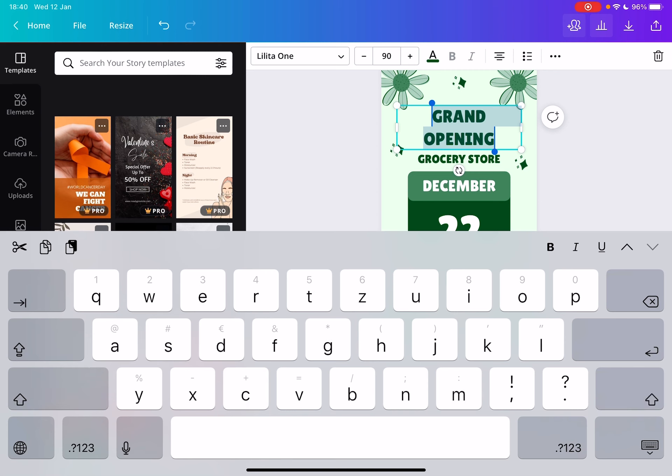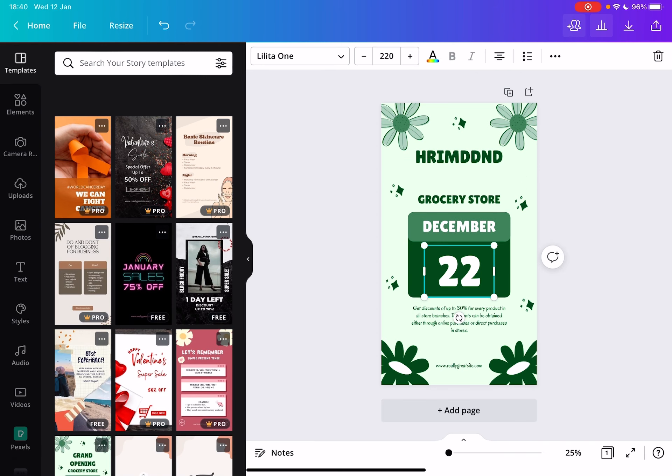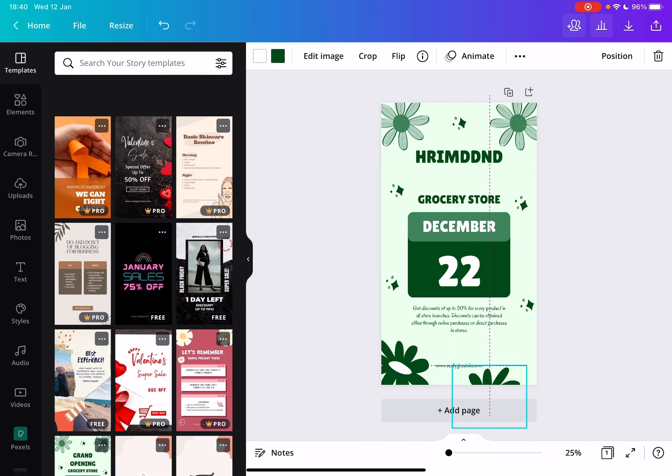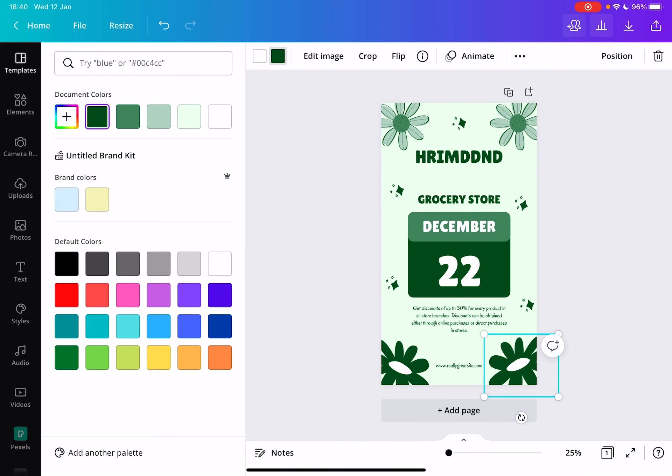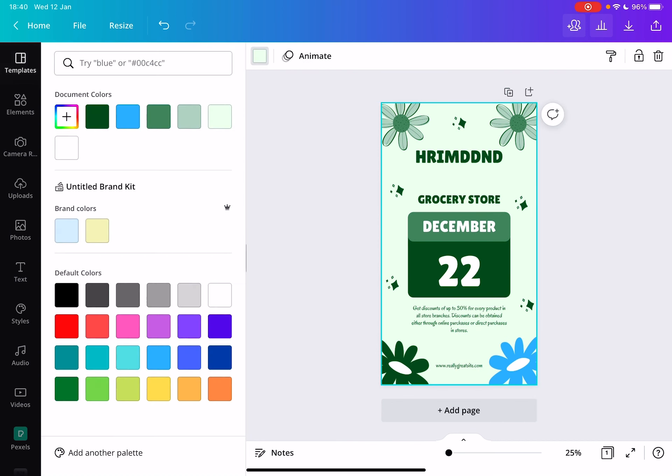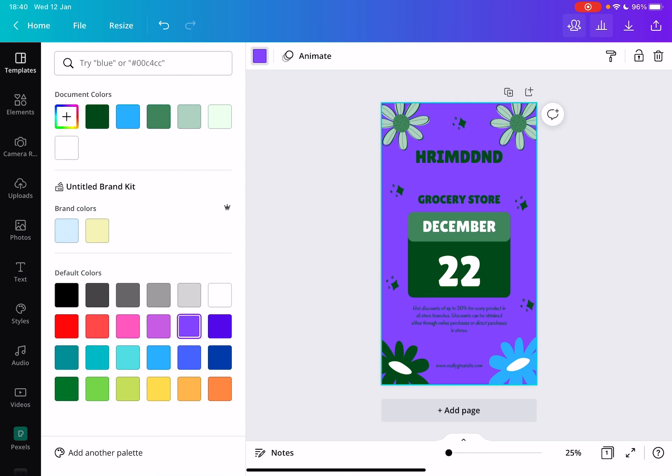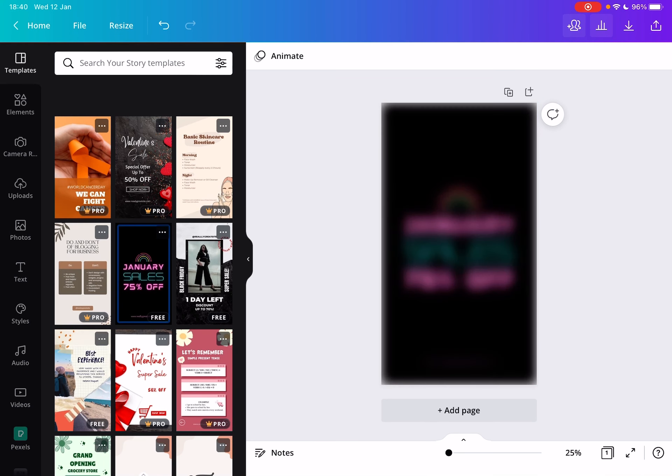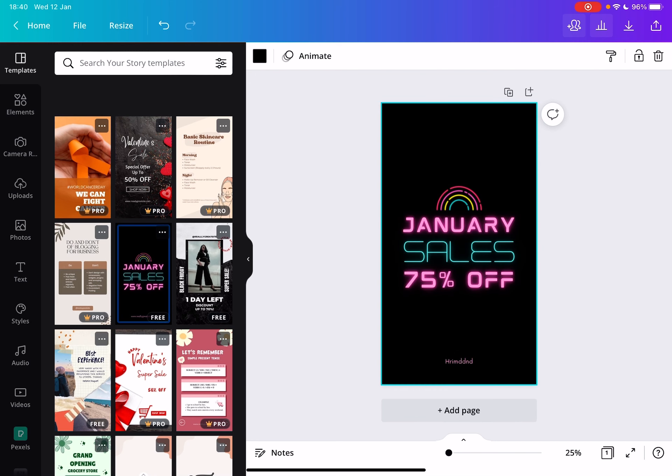You can change the text, change the graphic elements, move them around, and even change their colors. You can change the background color, and you can do anything with the template. It's very easy to use.